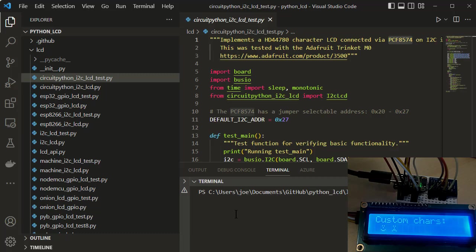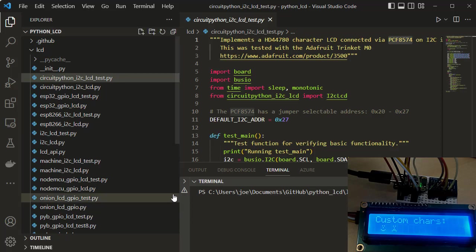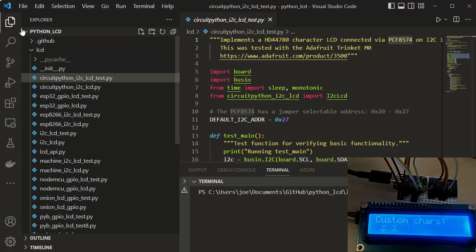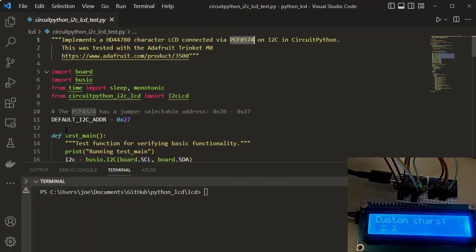And I've already set, the only thing you got to do is you got to make sure that the Blinka variable is set so that when you run the Python environment, it knows what boards you're running on. So I'm going to close that out.